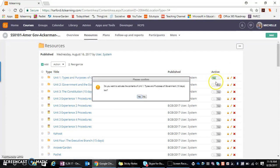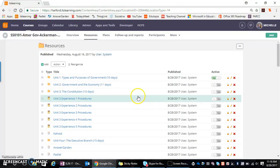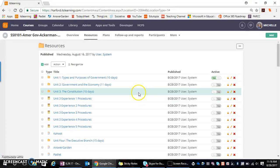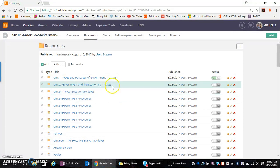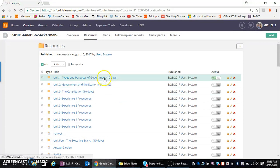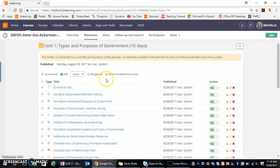So I could toggle that over and say yes, which then it's asking, well, do you want the rest of the stuff within the folder to be active? I might even determine that I want to be more granular than that.